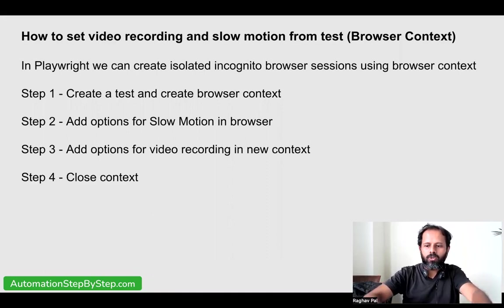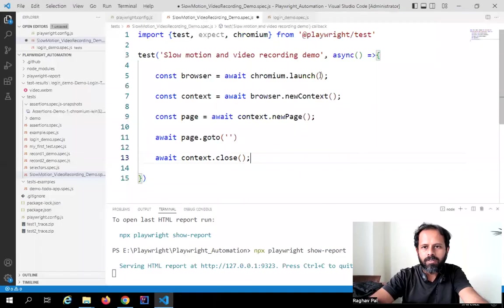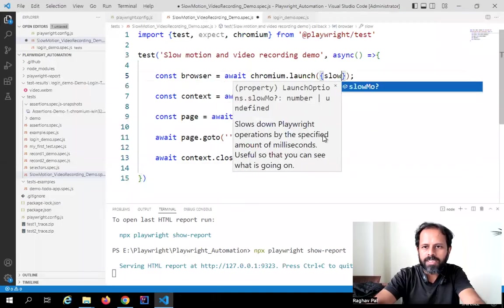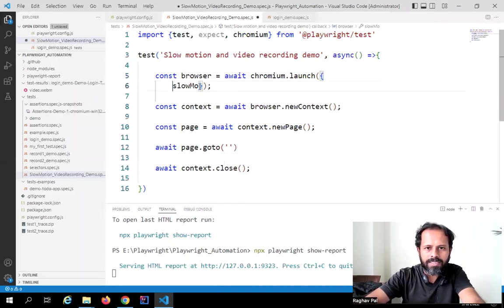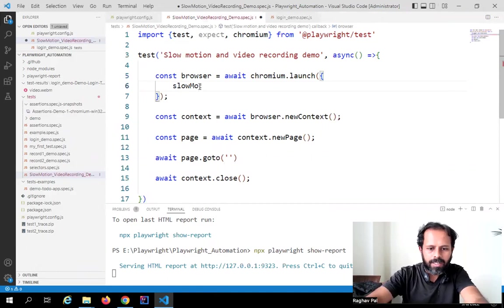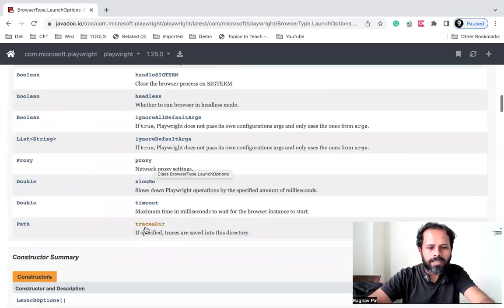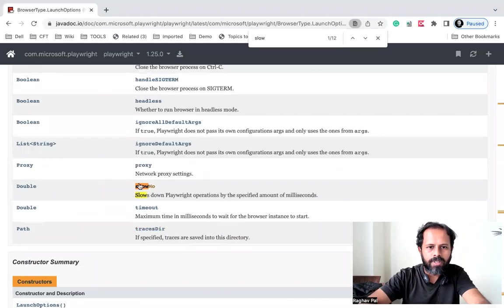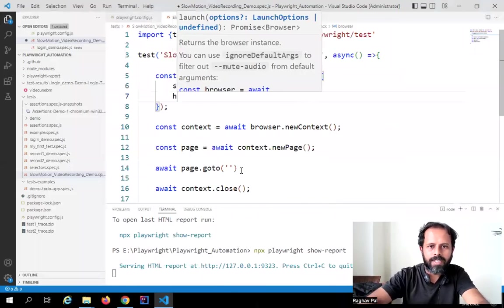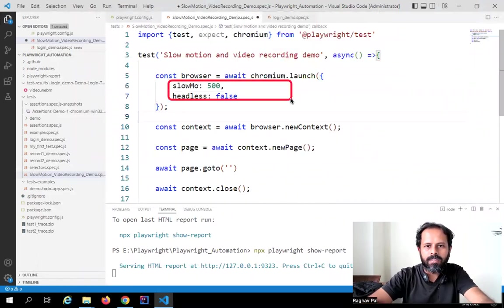This is how we add slow motion in the browser launch options. Within the curly brackets of chromium.launch, I will say 'slowMo' — I'm getting the auto-suggestion — and let us set 500 milliseconds. You can also set other options here as we have seen in the docs. I will also set 'headless: false', meaning I want to run in headed mode. So these two options — slowMo and headless — you can set in the browser launch.